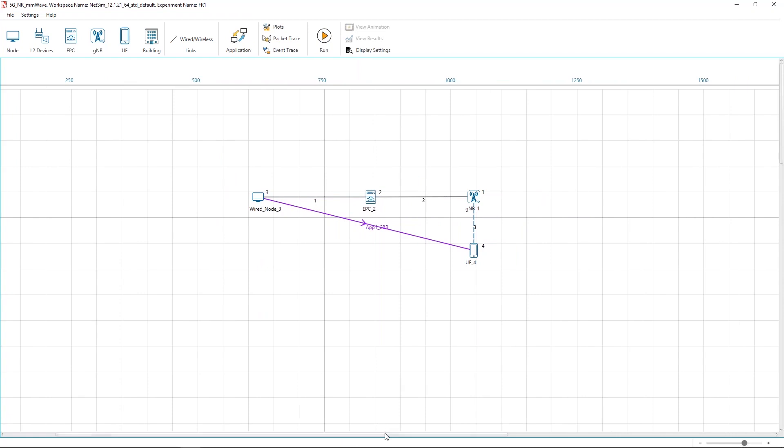In this example, we understand how the downlink UDP throughput of a UE varies as its distance from a GNB is increased.